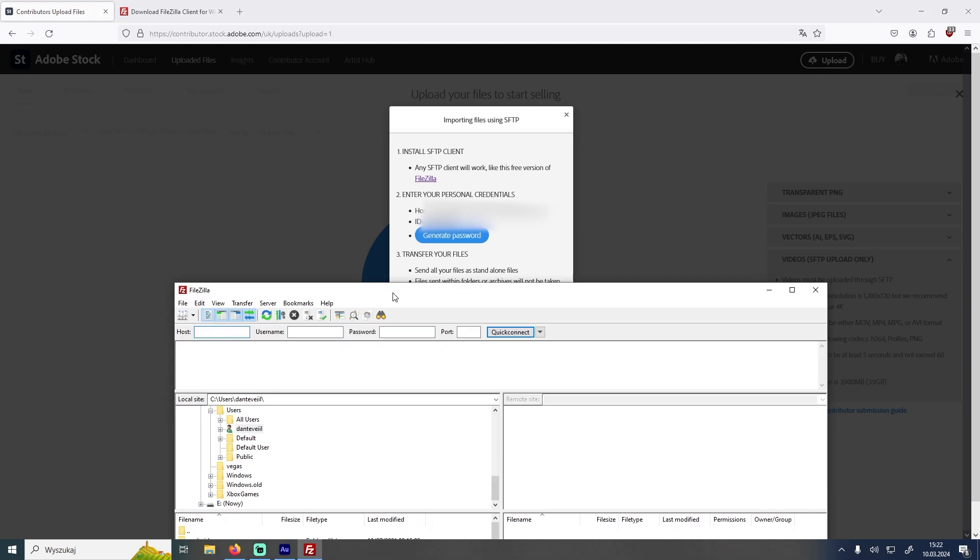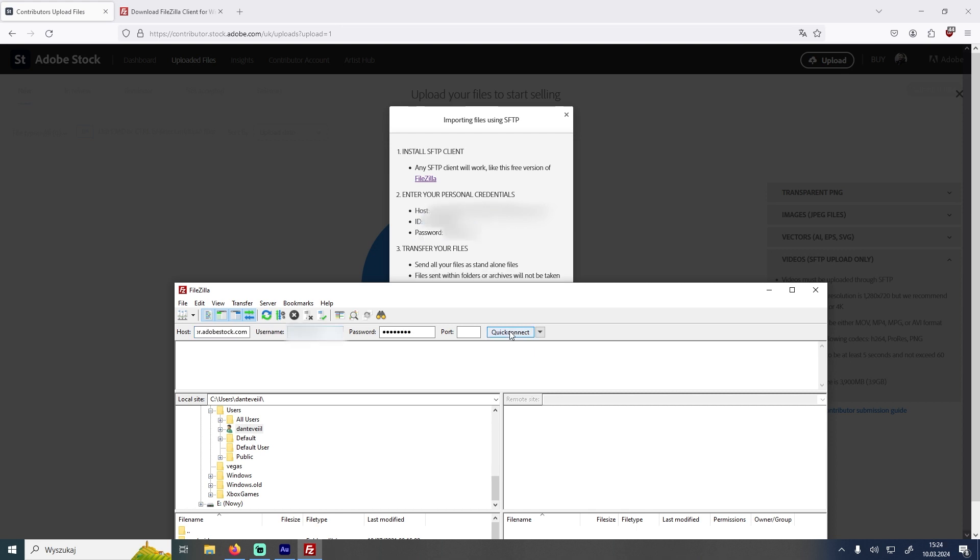Now we want to input the host to the host field, the ID to the ID field, and after we generate the password we add it to the password field. As you can see I have filled out my information and now I will click on Quick Connect. And you are connecting.